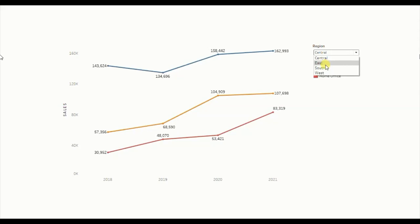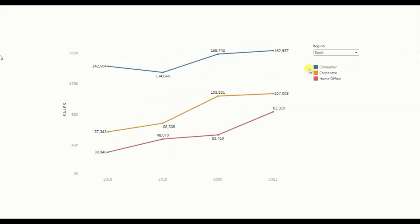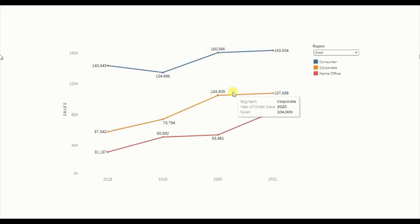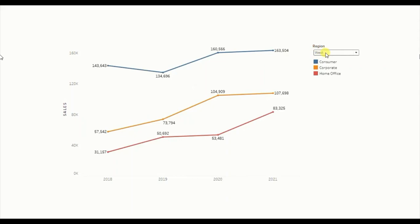When we select south region from the parameter, the sheet which shows sales of south region will be visible here. Let me select west from the region parameter — now the worksheet that shows sales of west region will be visible here. So we are swapping between four sheets using this region parameter. Now let's jump to Tableau and see how to create a dashboard similar to this one.